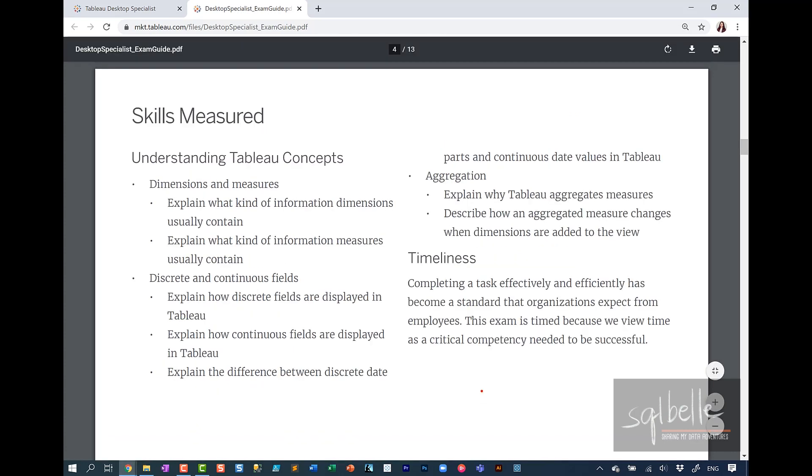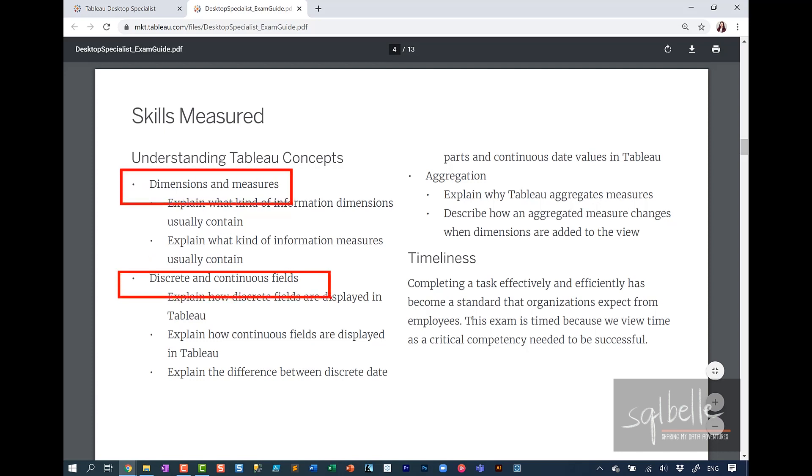Some additional skills that are measured: dimensions and measures, discrete and continuous fields. I do have a video on these basic concepts. You may find them useful. Aggregation.